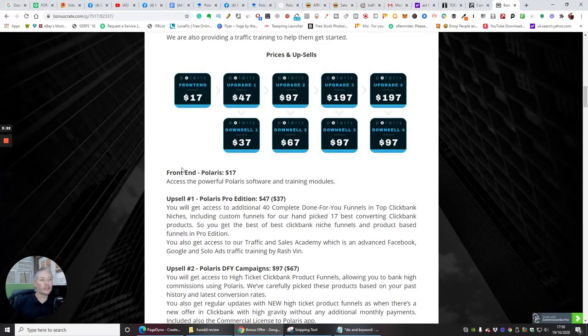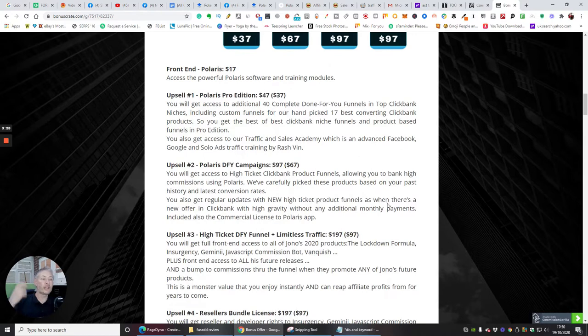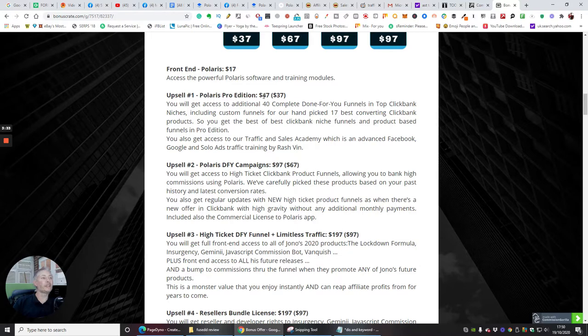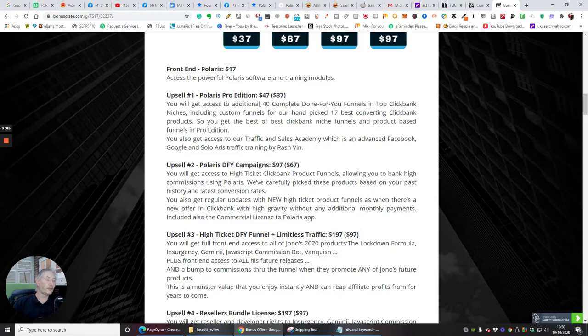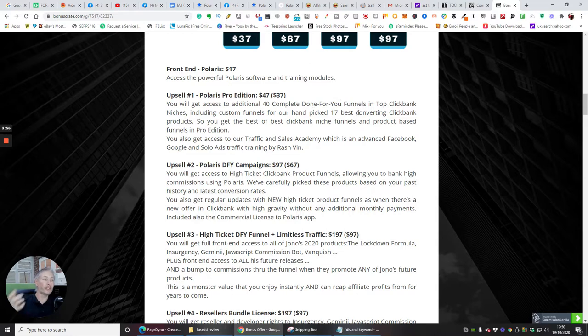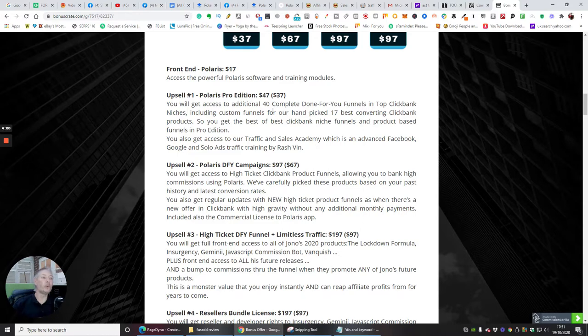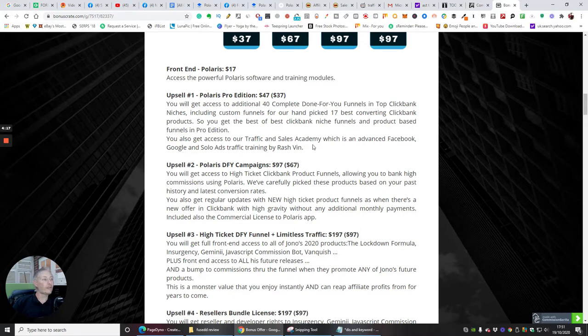I'm just going to go through the funnel with you. The front end price, Polaris, is $17 access to the powerful Polaris software and training modules. So you get all the modules training that's going to really help you. Upsell one is Polaris Pro Edition at $47 with a downsale of $37, and you will get access to additional 40 complete done-for-you funnels. This is a no-brainer guys. If you're paying $37 for 40 campaigns, I would suggest that you go for that one. You've already got 20 but then you could have a lot more in your arsenal.